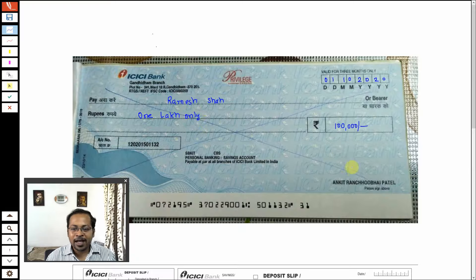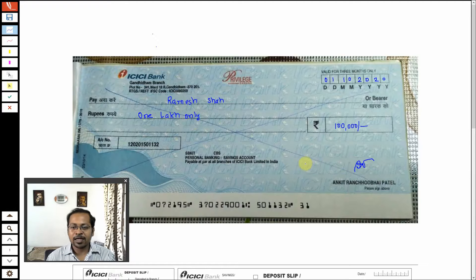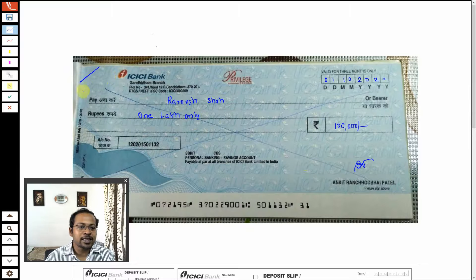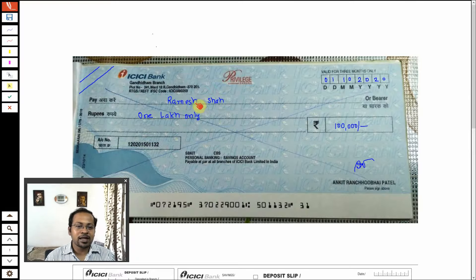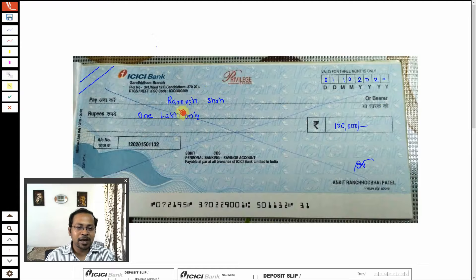Here I will write 'one lakh only' and I need to put my signature. Do not forget to write two lines here — it is called crossing of the check. If you do not put these two lines and Ramesh Shah's check gets stolen, anyone can take money in cash from the bank account immediately, because in that case it will become a bearer check.